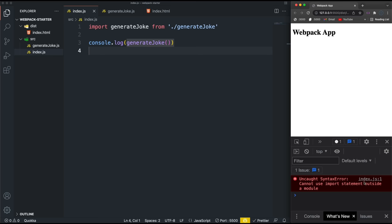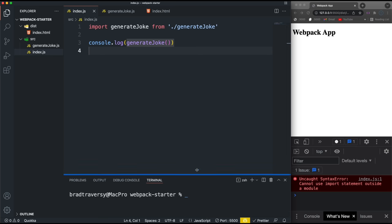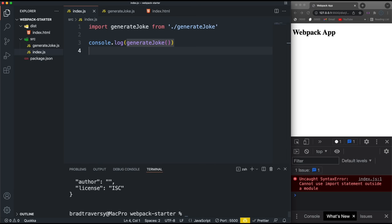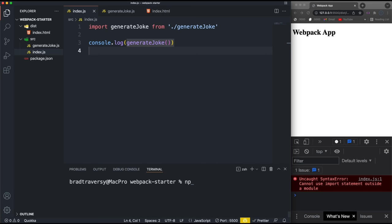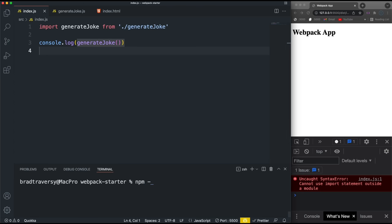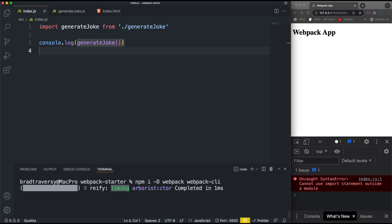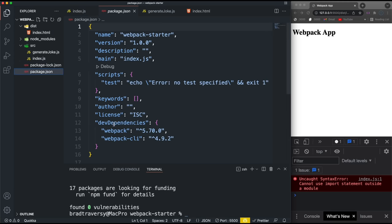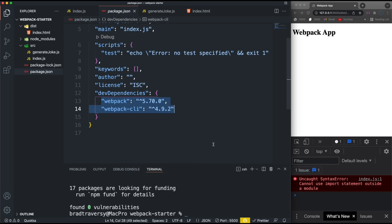If we look in the console it says 'Cannot use import statement outside a module.' There is a way to fix this by adding type module to package.json, but webpack is going to take care of this for us. Let's open the terminal and run npm init -y to skip the questions. Then we want to install webpack as a dev dependency: npm install -D webpack webpack-cli.